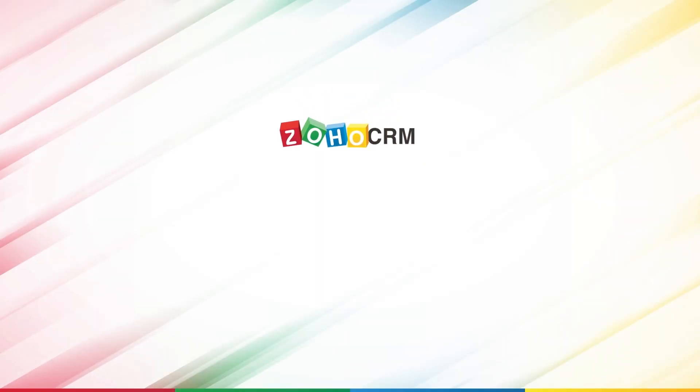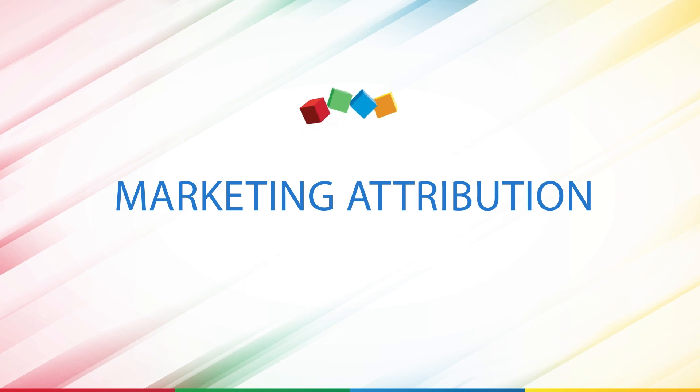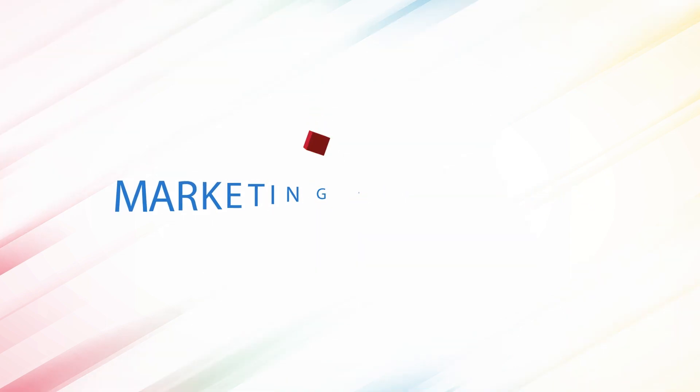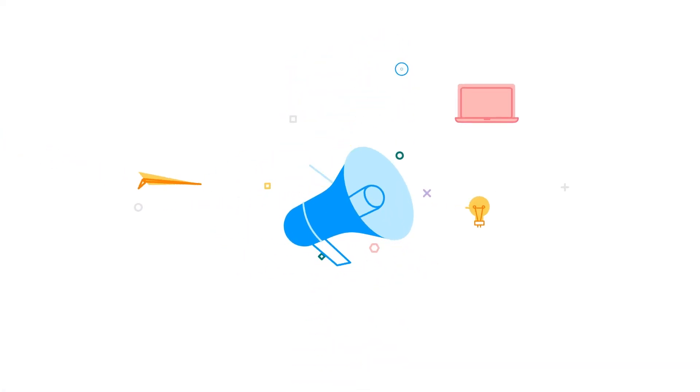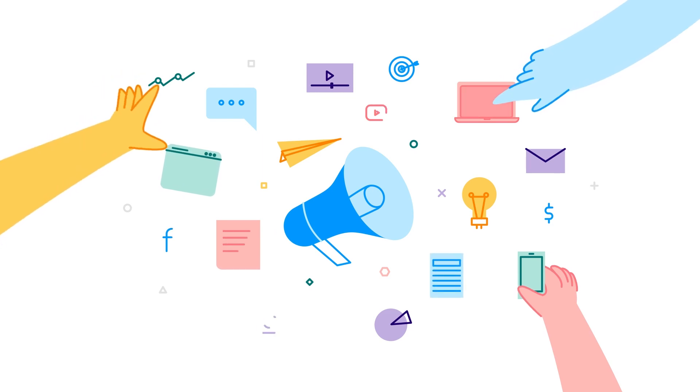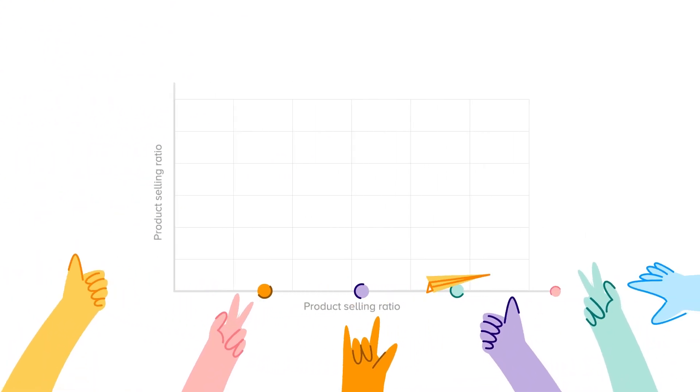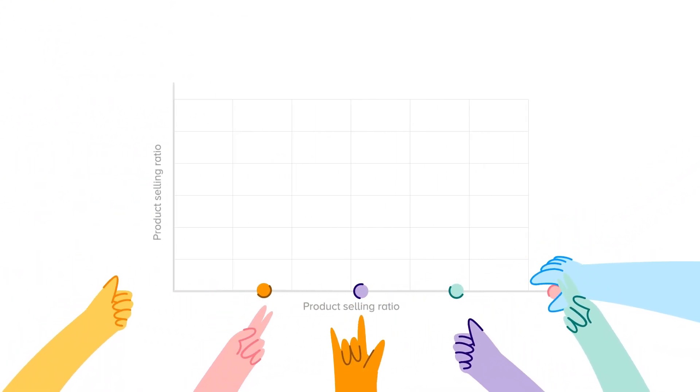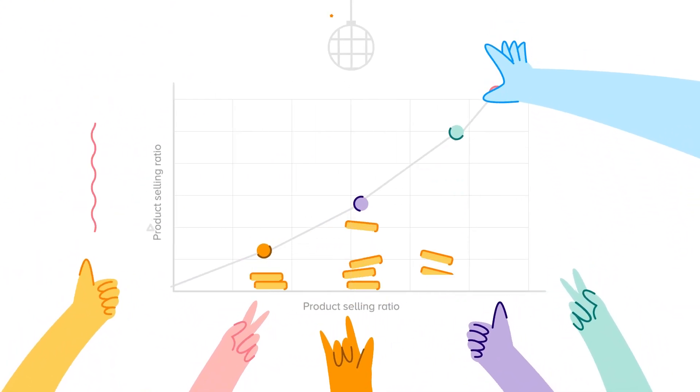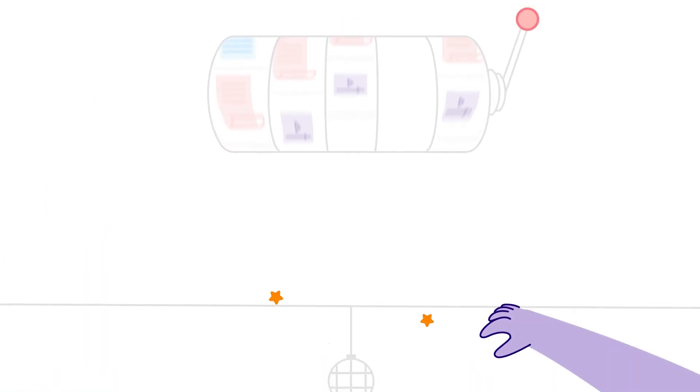Hello and welcome to this video where we'll talk about marketing attribution in Zoho CRM. Marketing campaigns are run by businesses to promote their products or services to the right set of audiences at the right time, encouraging them to buy.